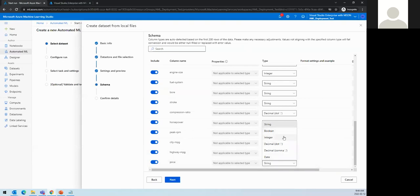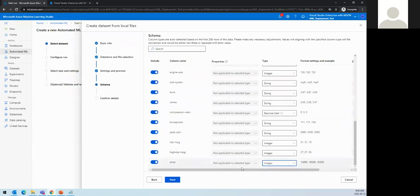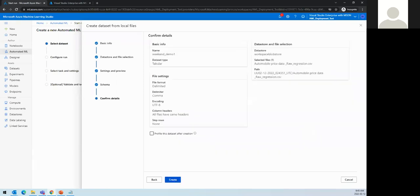The target column needs to be integer because it's a regression model — right now it's in string format, but we're converting it to integer. This dataset contains automobile information — engine, build year, brand, and price already provided. What we want to do is train a model that will predict the price of a car in USD based on new information, so we convert price from string to integer to predict numbers like ten thousand or fifteen thousand dollars.